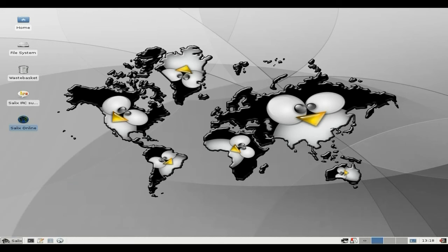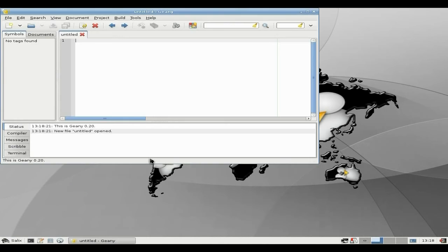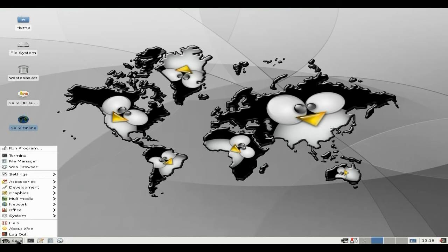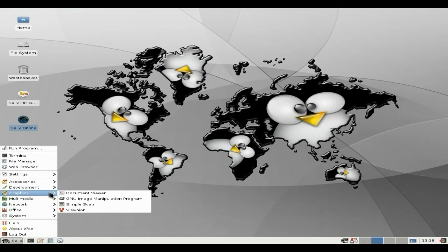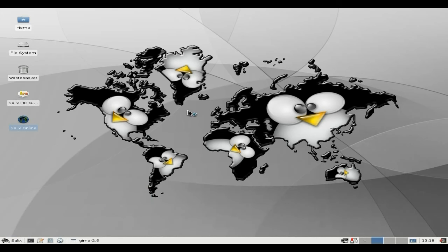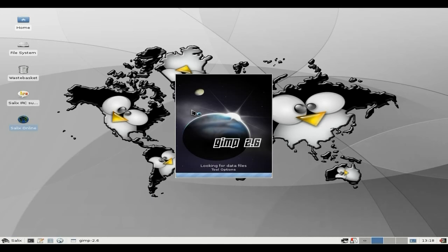Comes with Geany as well — you know what that is, don't you? It's for text editing. Under Graphics, it does come with GIMP, so you don't have to have anything else — GIMP actually comes as standard. Also Simple Scan, Viewnior, and a Document Viewer. I'll open up GIMP quickly for you.